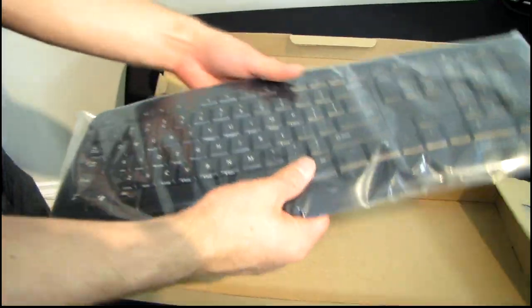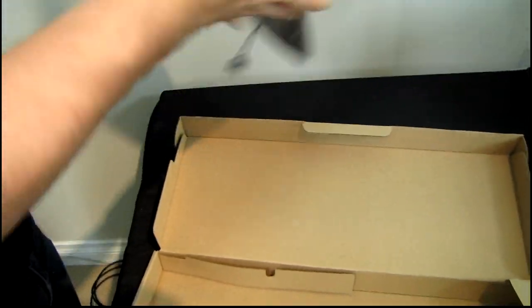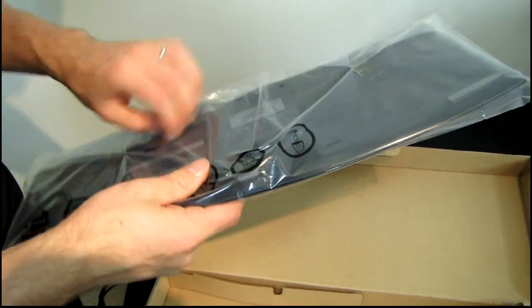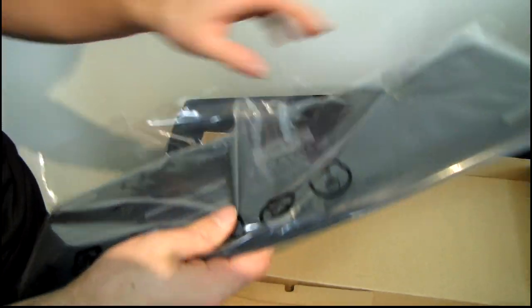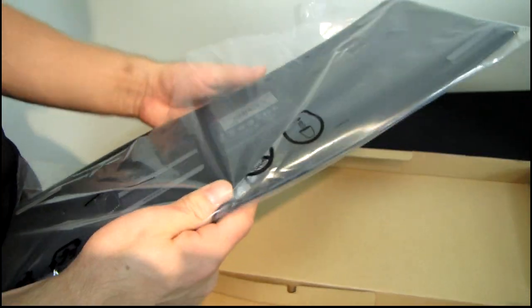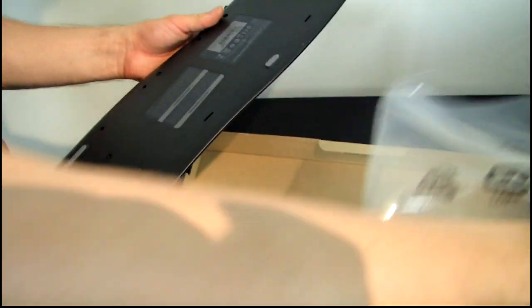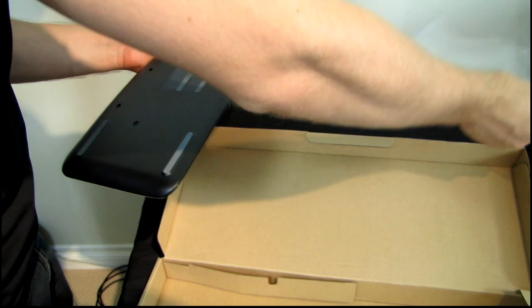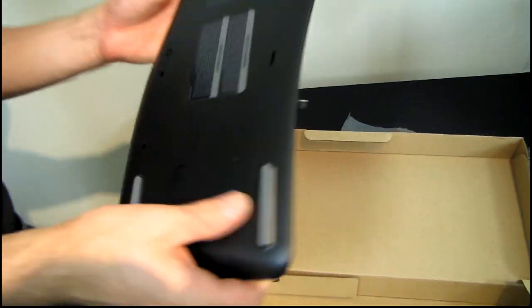Let's go ahead and take the plastic covering off here and hopefully at some point we will be able to find out exactly what this model is. Here we go.